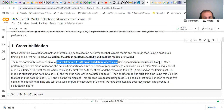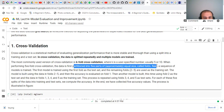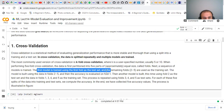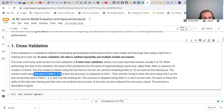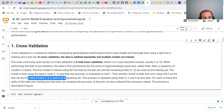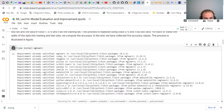The most commonly used version of cross-validation is k-fold cross-validation, where k is a user-specified number, usually five or ten. When performing five-fold cross-validation, the data is first partitioned into five parts of equal size called folds. A sequence of models is trained: the first model is trained using fold one as the test set and folds two to five as the training set. Then another model uses fold two as the test set and folds one, three, four, five as the training set. We repeat the same process for all other folds.